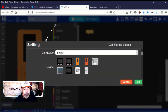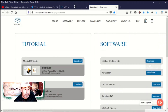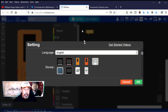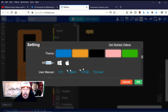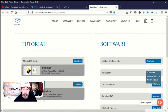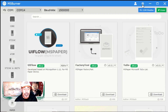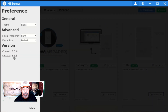You can use the online version at flow.m5stack.com or you can download the desktop IDE. Either way, you need M5Burner to burn the UiFlow image onto M5Paper so that you can connect to it in UiFlow. Make sure you have the latest version of M5Burner.